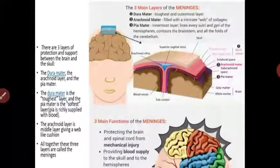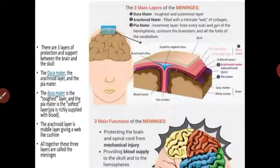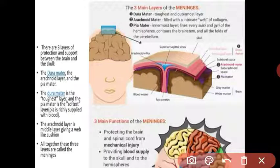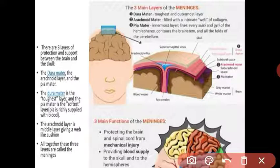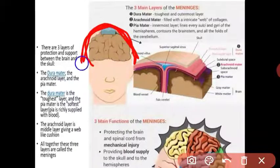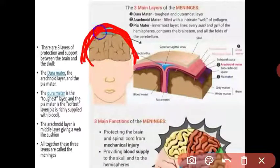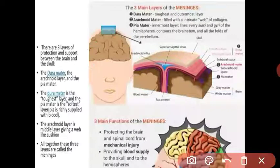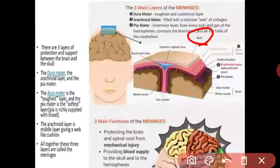The brain is a very delicate part, so it is covered by a very hard covering. The outermost covering of the brain is called the cranium, also known as the skull box. The cranium is made from eight flat bones and is very hard. Its main function is to protect the brain.